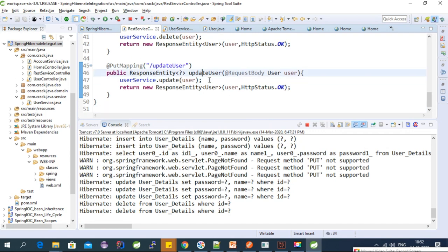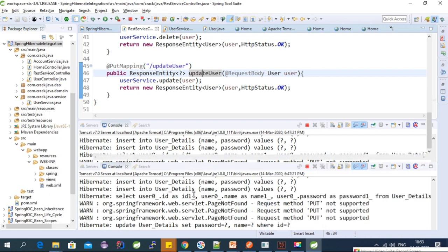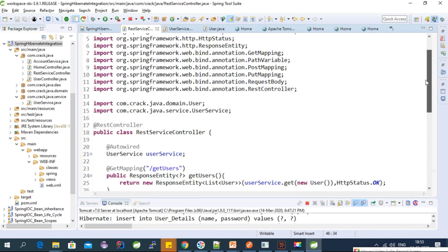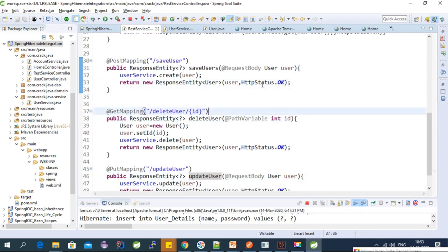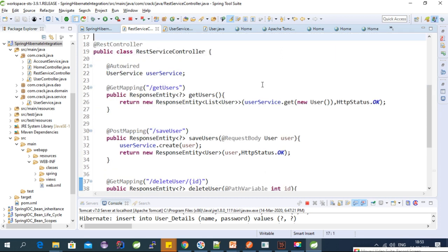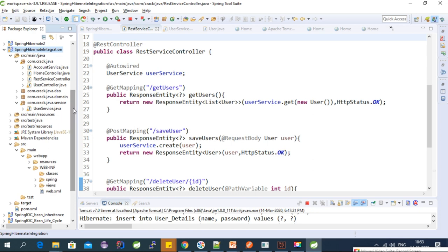In this way we can add as many APIs as needed into the REST controller. I will share the project link and links for previous videos on Spring Hibernate integration and Spring Hibernate CRUD operations in the description of this video. Thanks for watching — see you in the next video, bye.